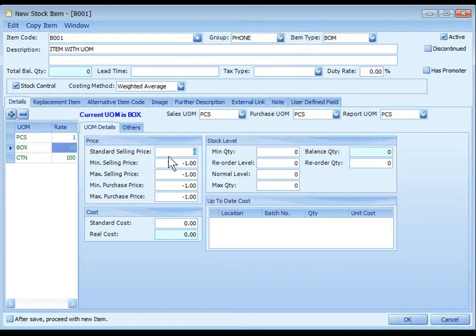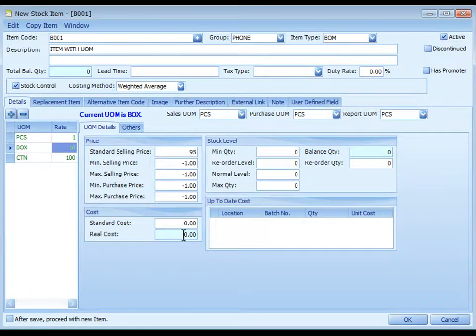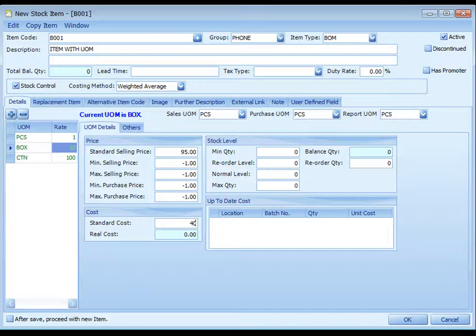Highlight box. Price for a box is 95. Standard cost is 40.